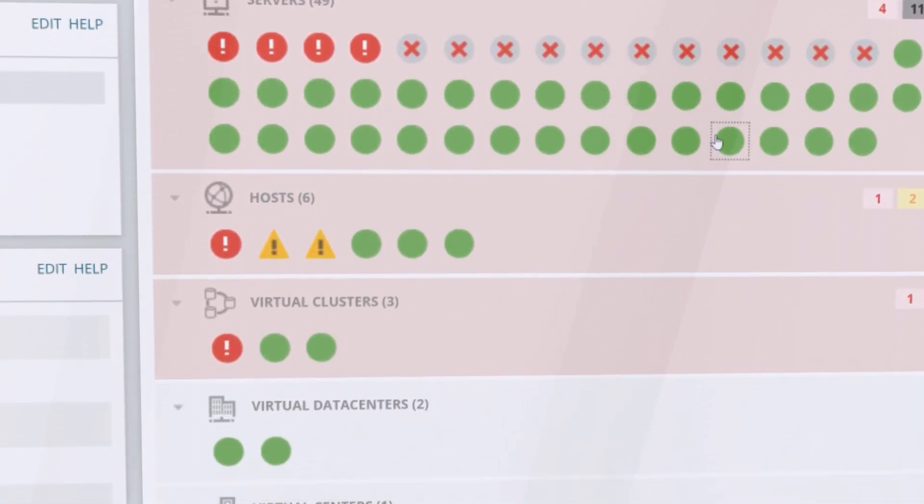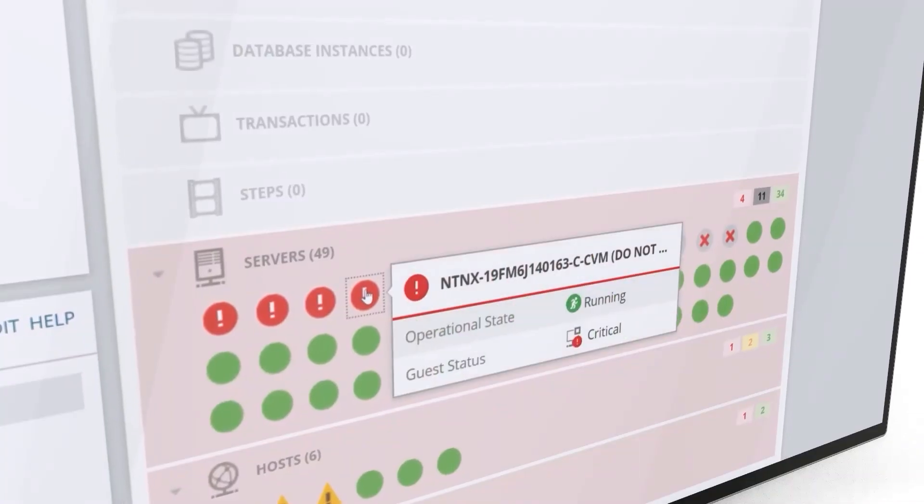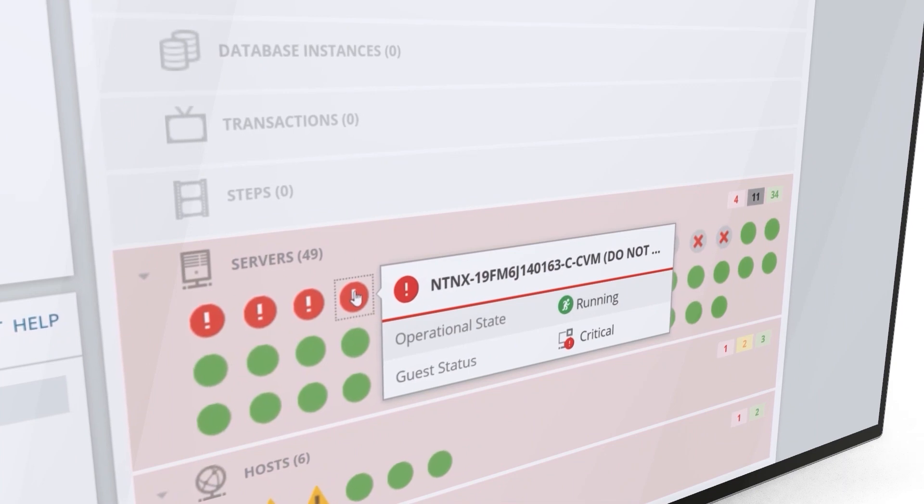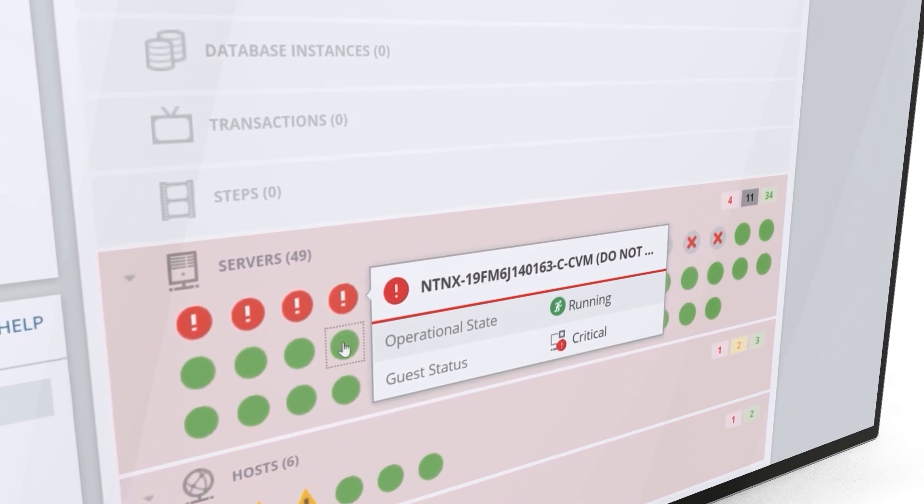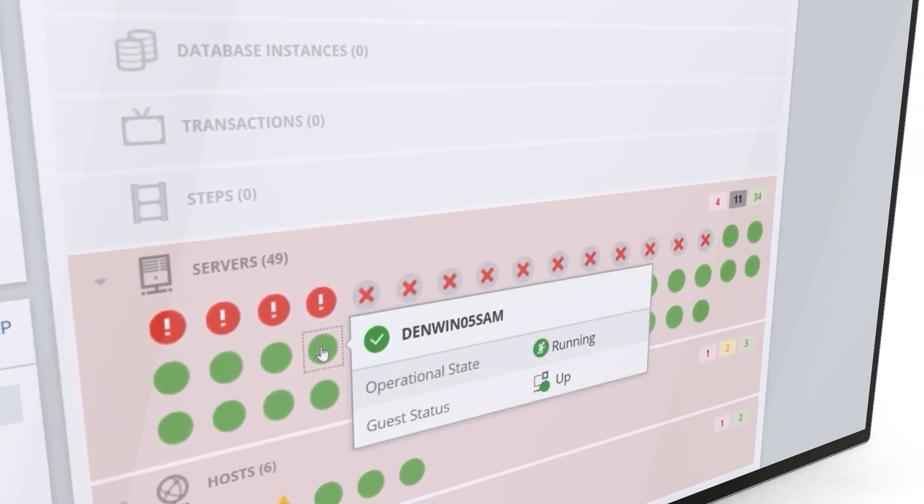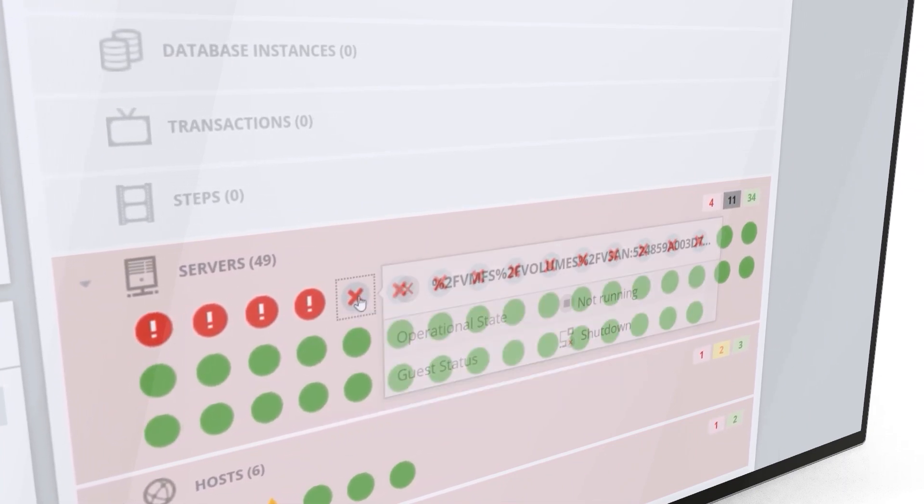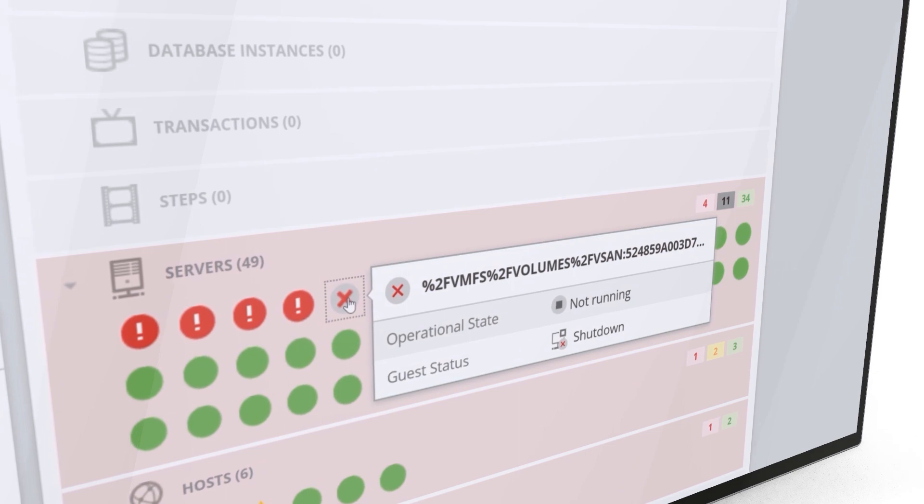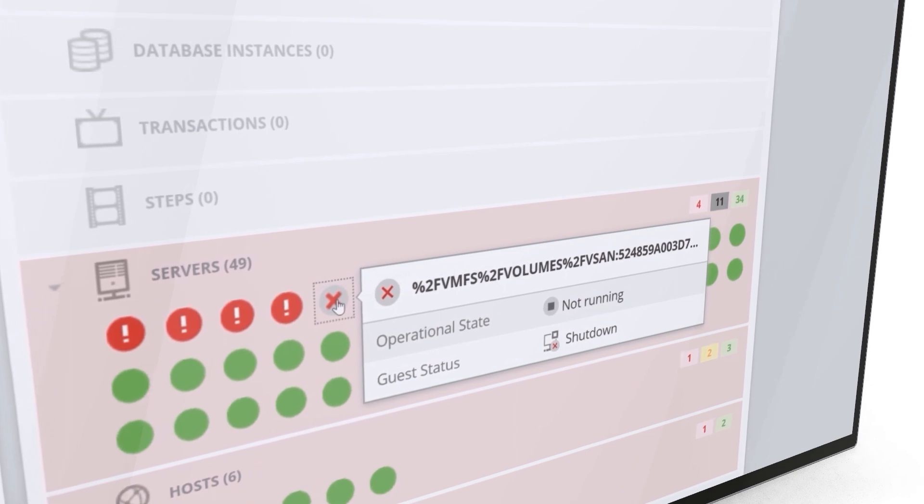The automated dependency discovery software provides deep insight into the various elements of your environment and displays them in a single pane of glass.